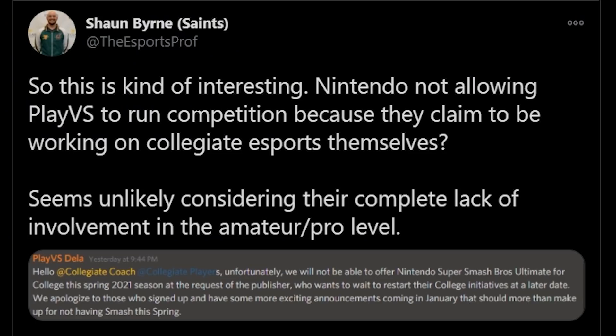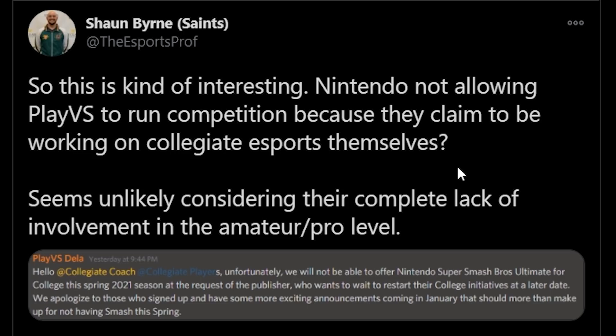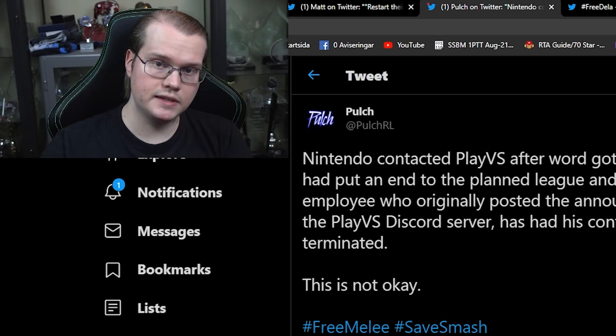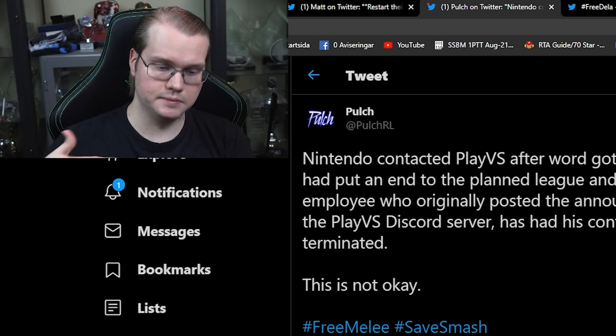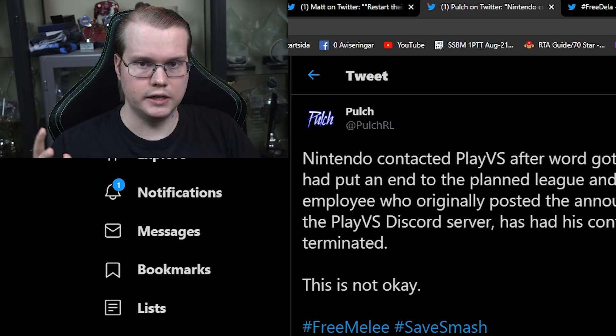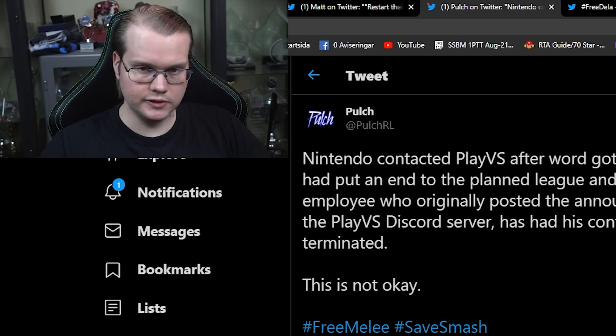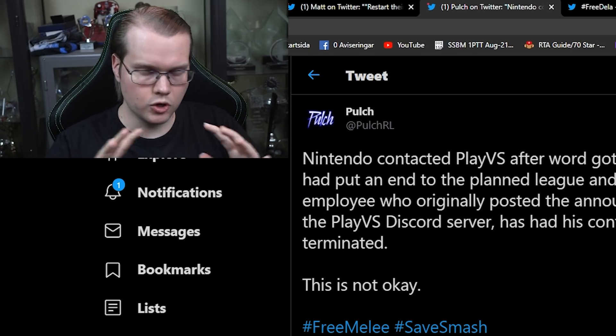We're going to go over a little quick recap before we get into the new stuff for people that might have missed the story. So let's get started with a quick recap, checking out this tweet. Nintendo is not allowing PlayVS to run competition because they claim to be working on collegiate esports themselves. Seems unlikely considering their complete lack of involvement in the amateur/pro level, and PlayVS is the whole collegiate league.